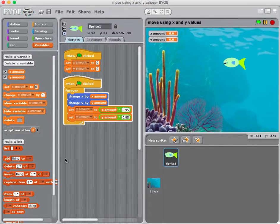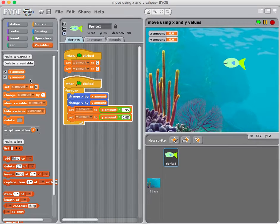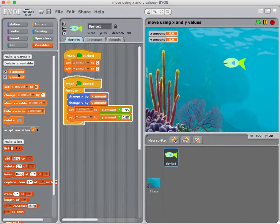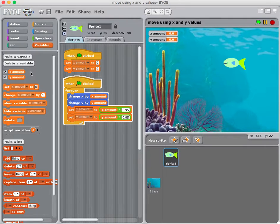So how do I do it? I created two variables: one called x amount and one called y amount. These are global variables — you can call them anything you want. I could have called them 'pizza' and 'cookies,' but I called them x amount and y amount because x amount controls the x distance the sprite moves, and y amount controls the y distance.